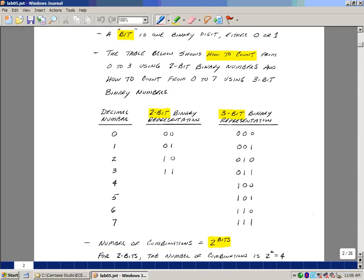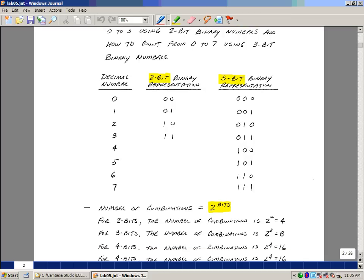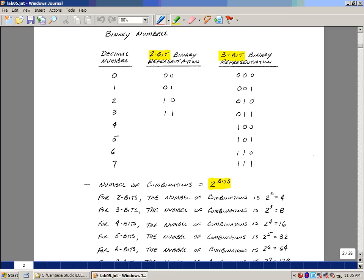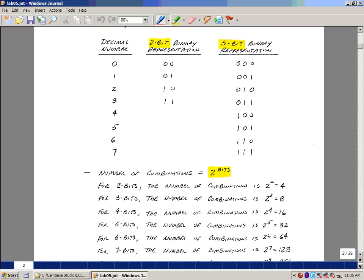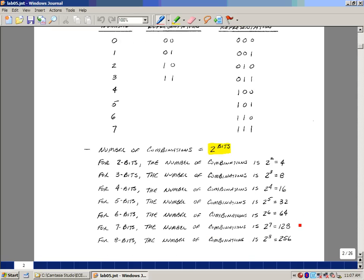And in general, what we've got here is 2 raised to the number of bits that we have. When we had 2 bits, we just had 4 possible numbers. We're counting from 0 to 3. 3 bits, 8, 4, 16, 5, 32, 6, 64, 7, 128, and lastly 8, 256.